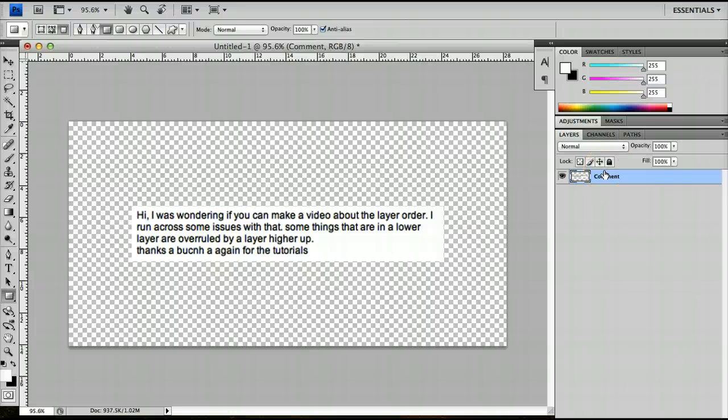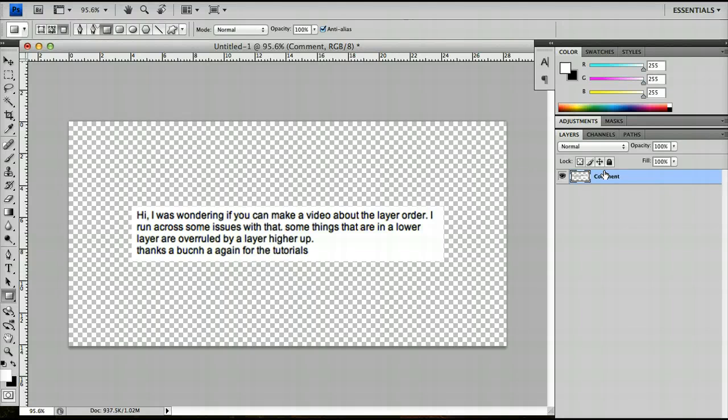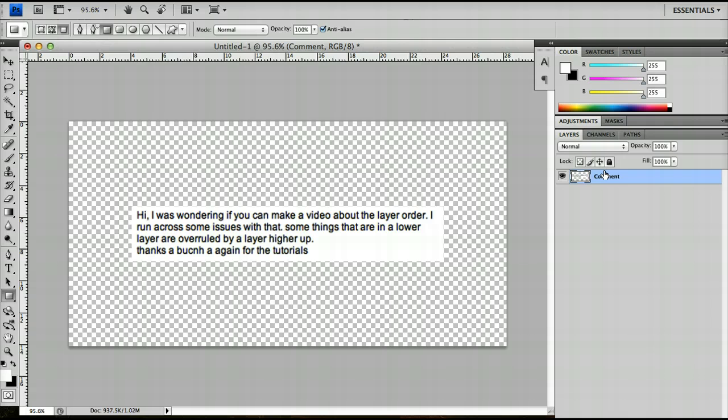Hello and welcome to another Photoshop tutorial. In today's tutorial we're going to be dealing with a comment that I received. The comment is a question about the layer order. Some people have run into difficulty with the layer order whilst following these tutorials, and it's something I probably should have gone over in a previous layers tutorial, but I'm going to deal with it really quickly now.